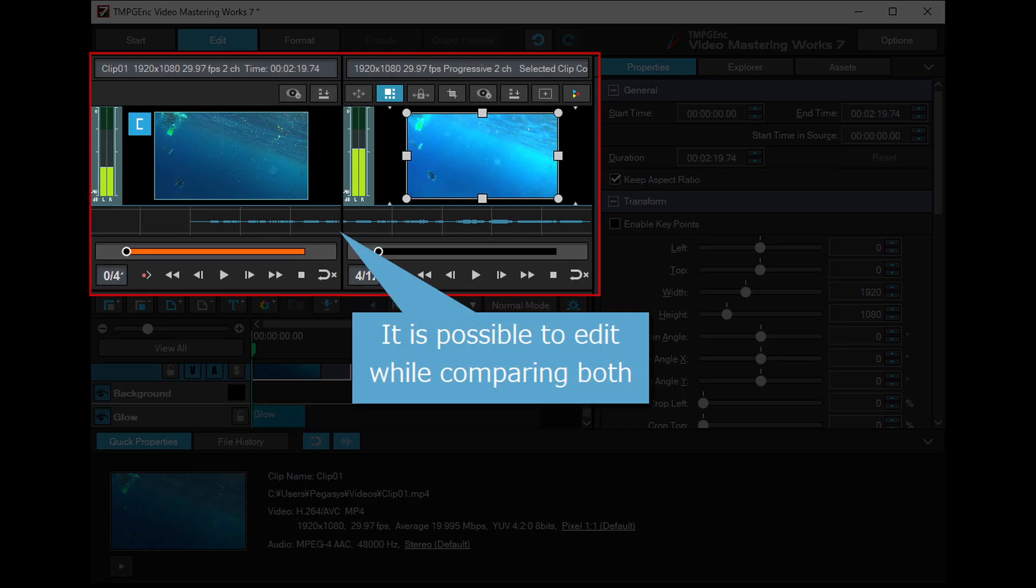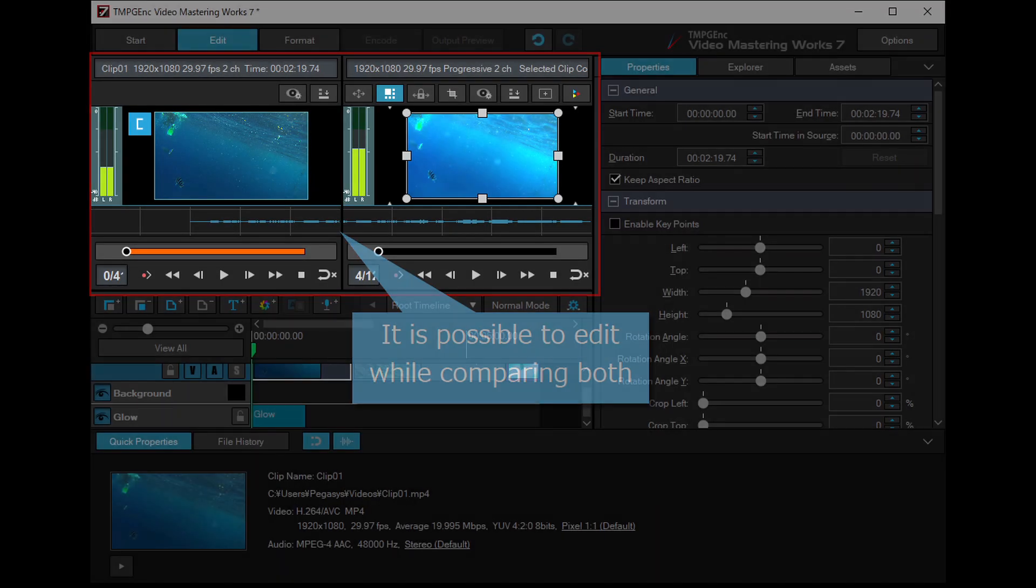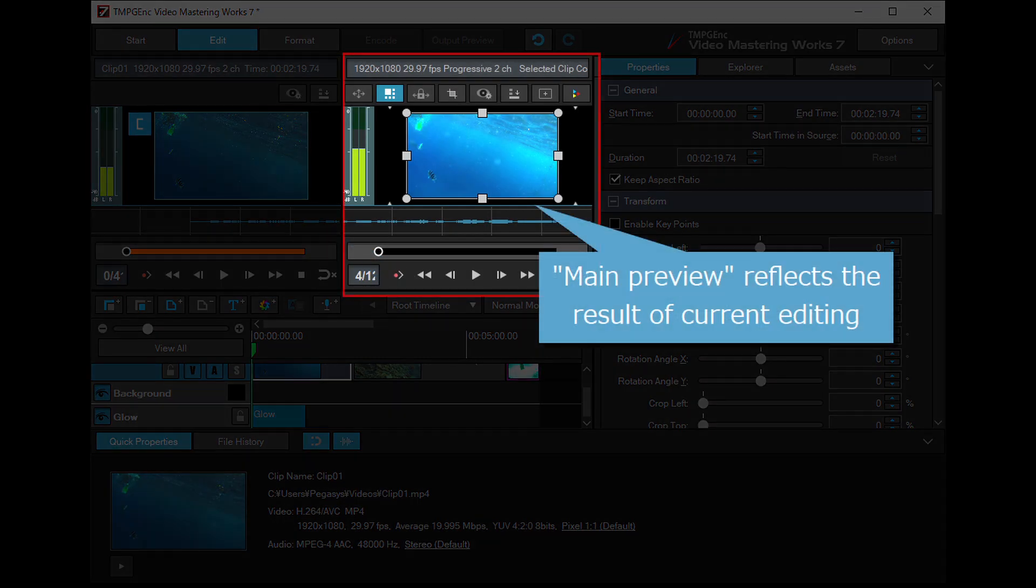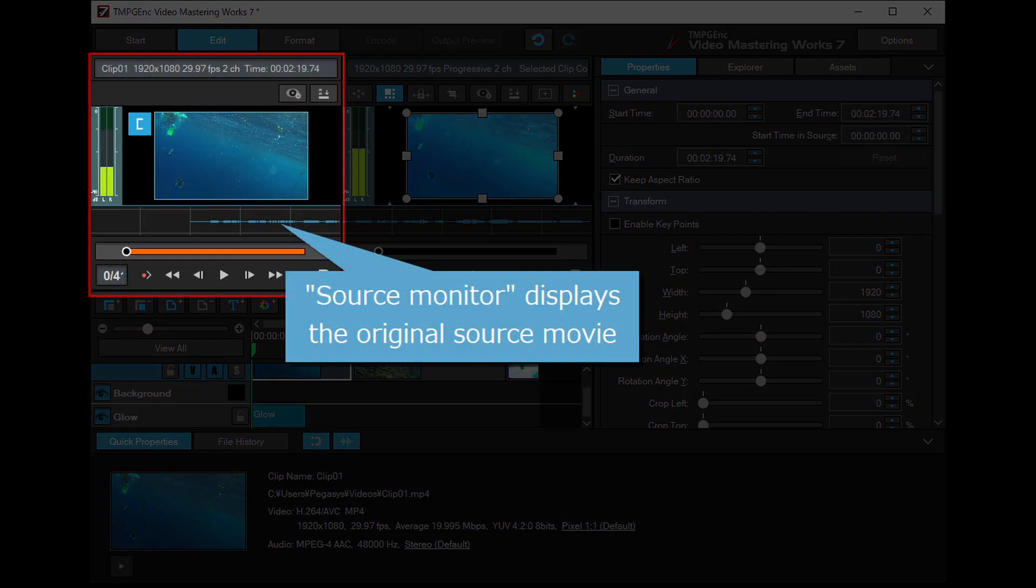It is now possible to edit while comparing the main preview which reflects the current edits and filters with the source monitor which displays the original source movie.